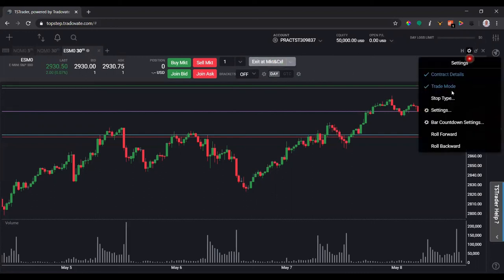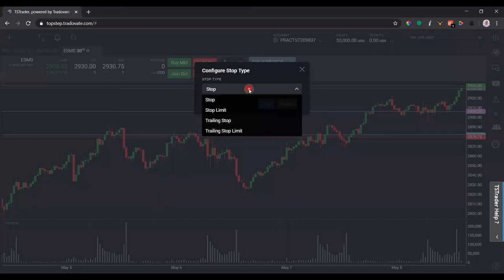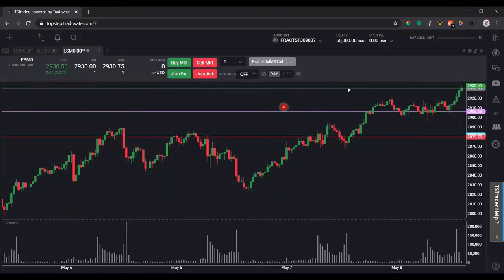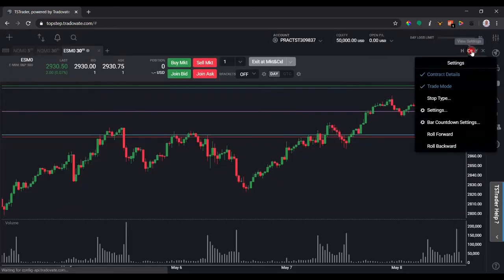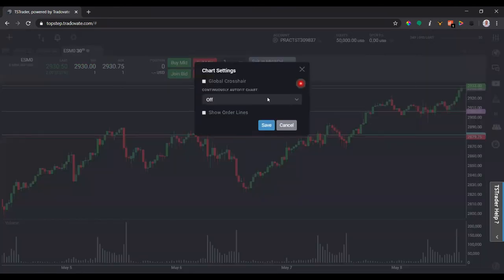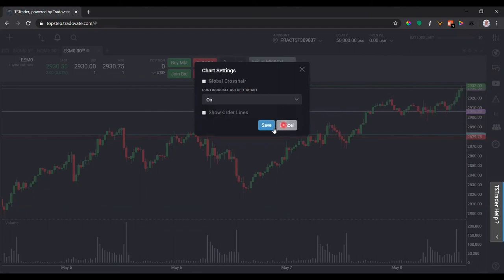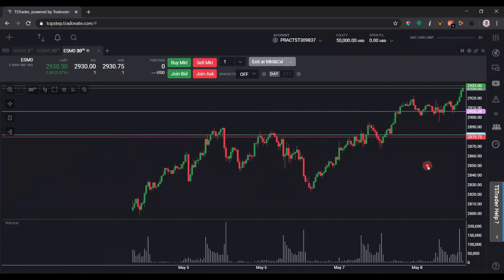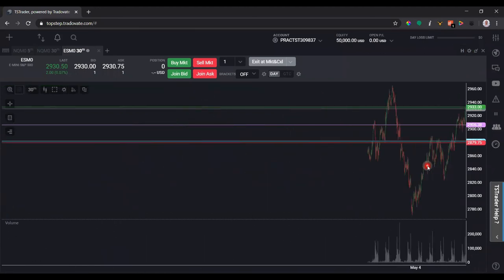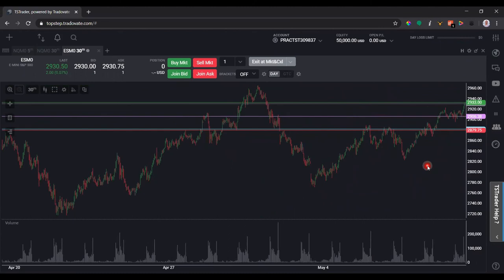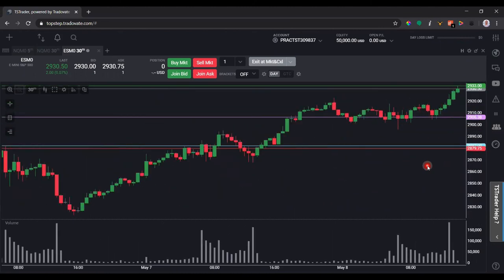There are also Stop Types — definitely keep this set to Stop so your stops trigger at market. In Settings, you can enable a Global Crosshair and Continuously Auto Fit Chart, which is convenient. I'll turn that on — now as I scroll, the chart auto-fits for me automatically so I don't have to click that button manually.